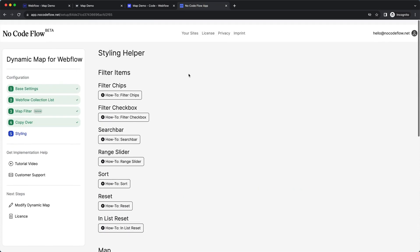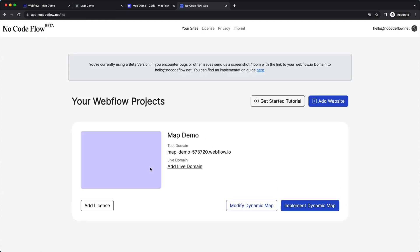That would be it — thanks for your attention. Since this is a beta, if you encounter issues or see things change in the interface, please don't be confused. We're constantly developing and improving the tool, and it may happen that some things change or new add-ons are added, like new map tiles or other features on our roadmap. Best of luck with your next Webflow project implementing dynamic map. Feel free to reach out via email, comment, or any other way. All the best — bye bye!